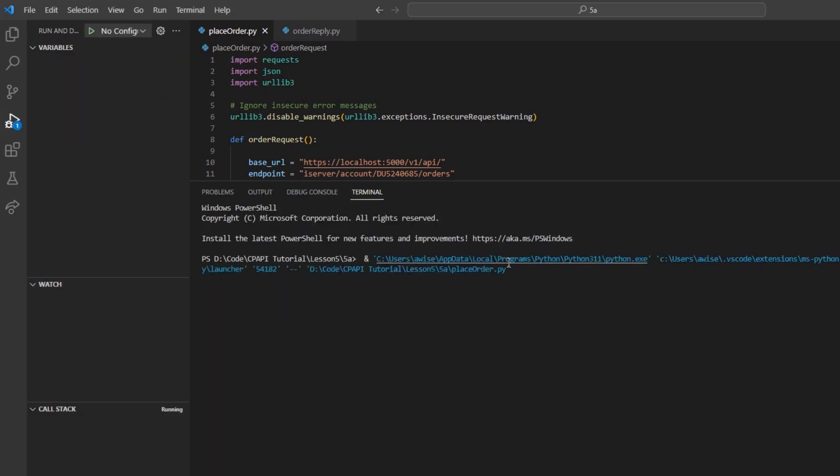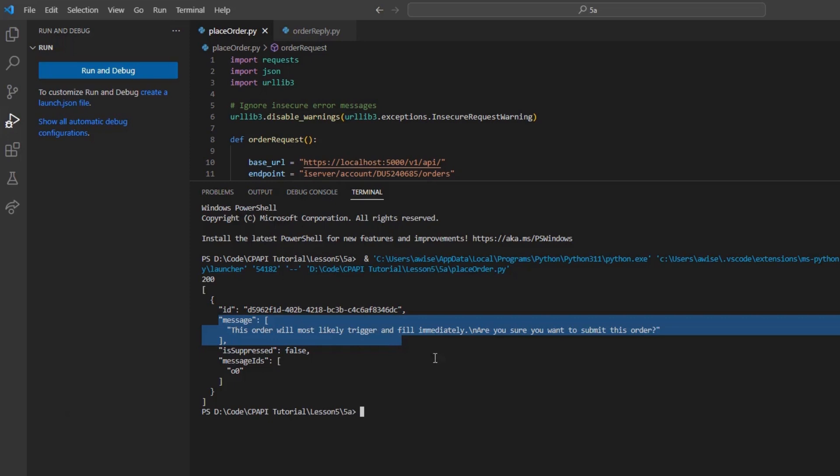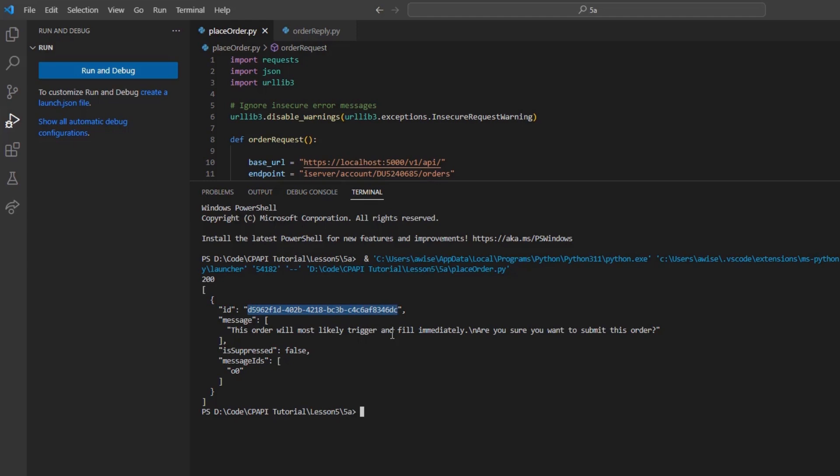In this case, if we run the code, we will receive a notable response. We can see a reply ID message, along with a message clearly explaining that we are trying to submit a stop order and to be aware of the various stop order precautions. It asks us whether we want to submit the order. This is a warning that requires we submit a confirmation message, similar to how they appear in Trader Workstation.